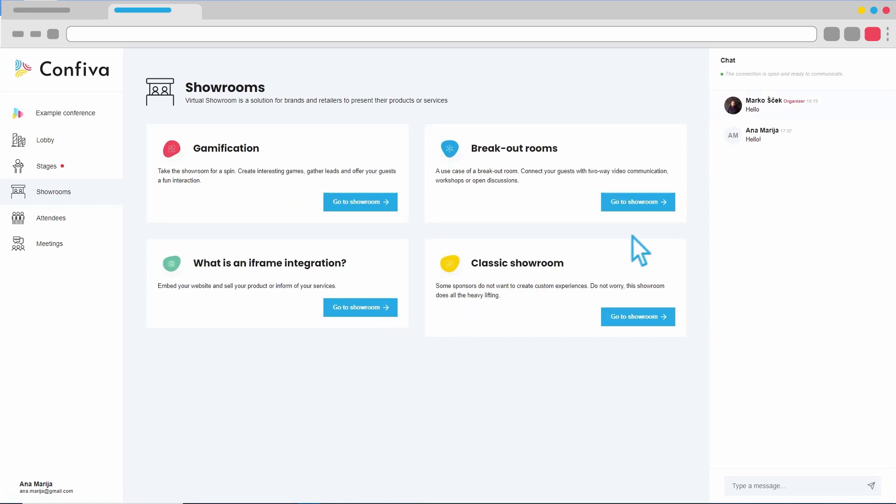Now that we are familiar with all the content on the platform, we want to connect with other participants in the event. In case we marked ourselves as visible in our profile, we can find ourselves on the list of participants.